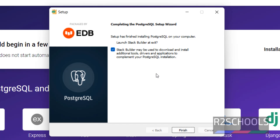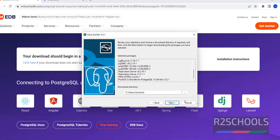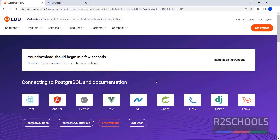PostgreSQL has been installed successfully. If you want to download and install Stack Builder, check this checkbox; otherwise, uncheck it. Stack Builder takes extra time, so I am canceling it — you can try installing Stack Builder later. So we have successfully installed PostgreSQL Server on Windows operating system.